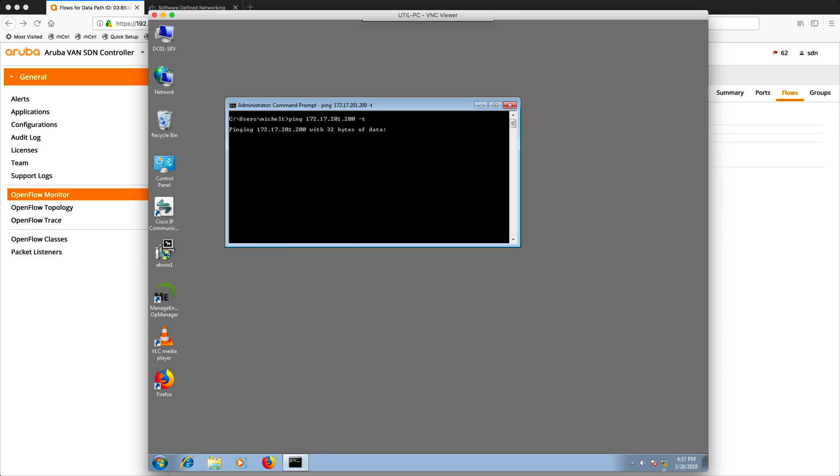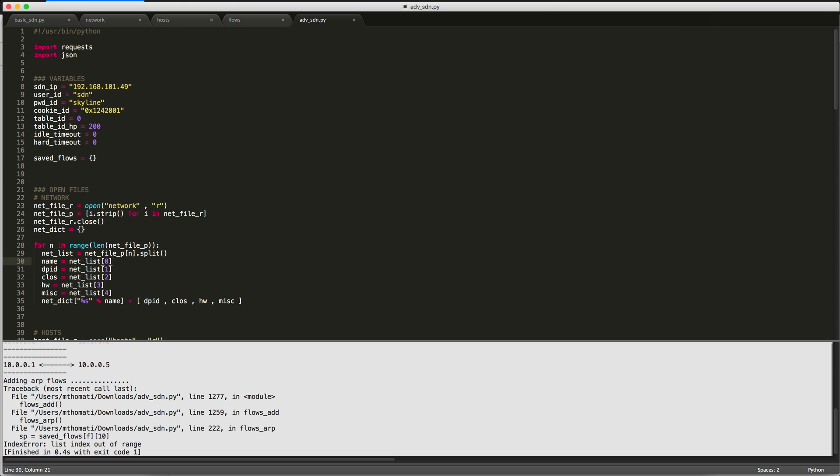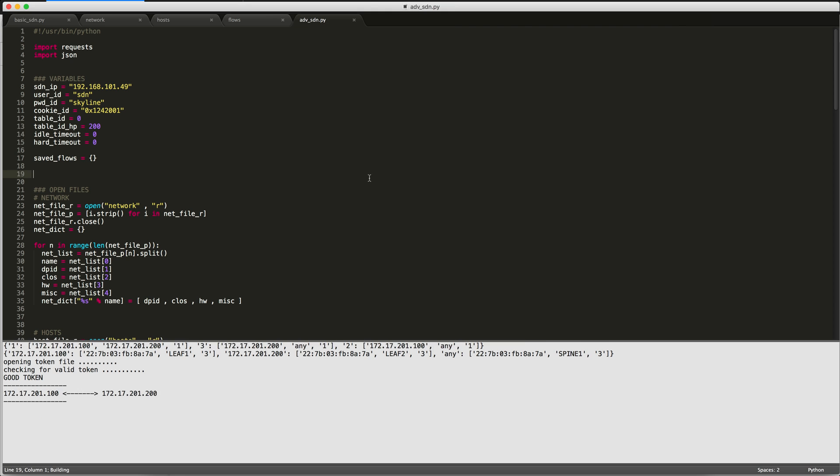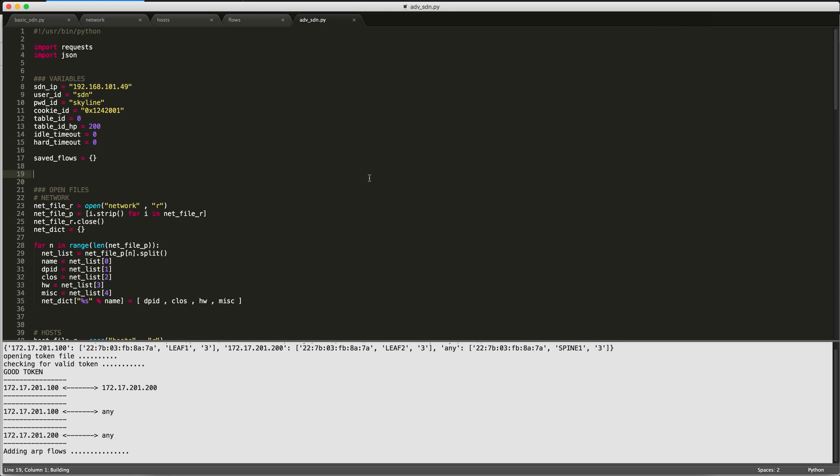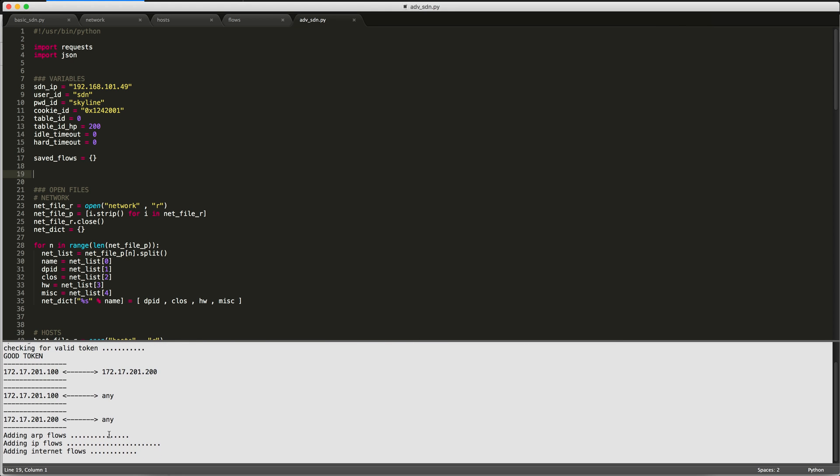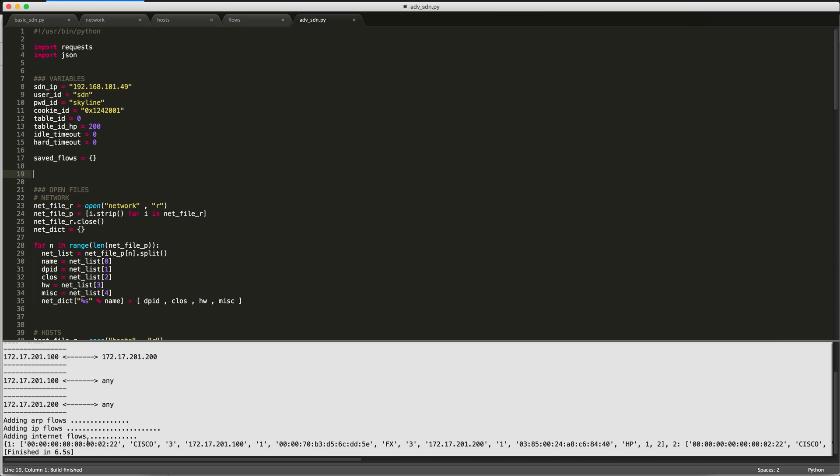Let's go back to our script and build all of our flows and install them on the switches and show you what happens. Okay, so we'll be adding ARP flows, IP flows, and any internet flows if needed.